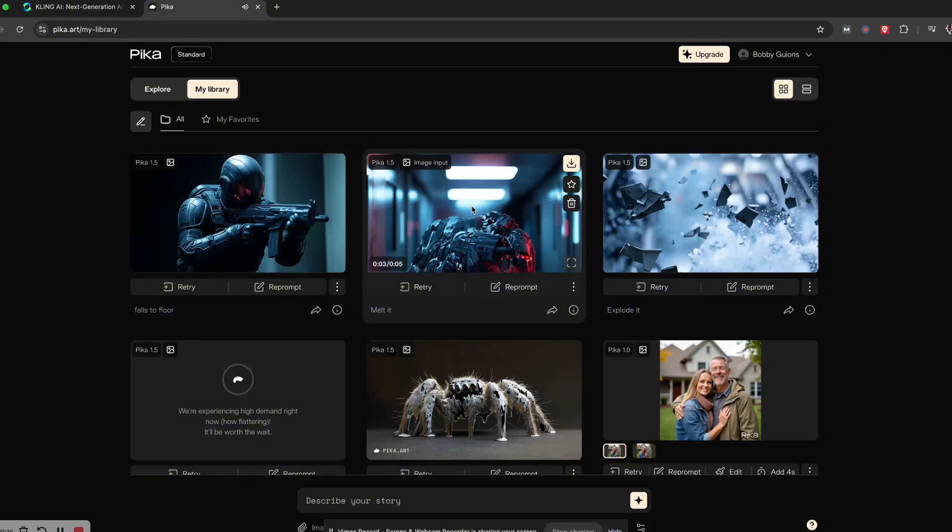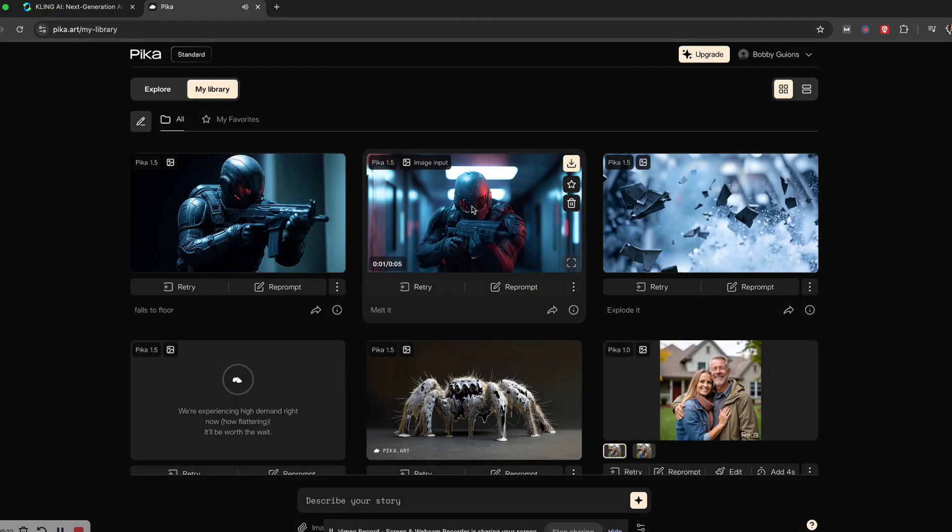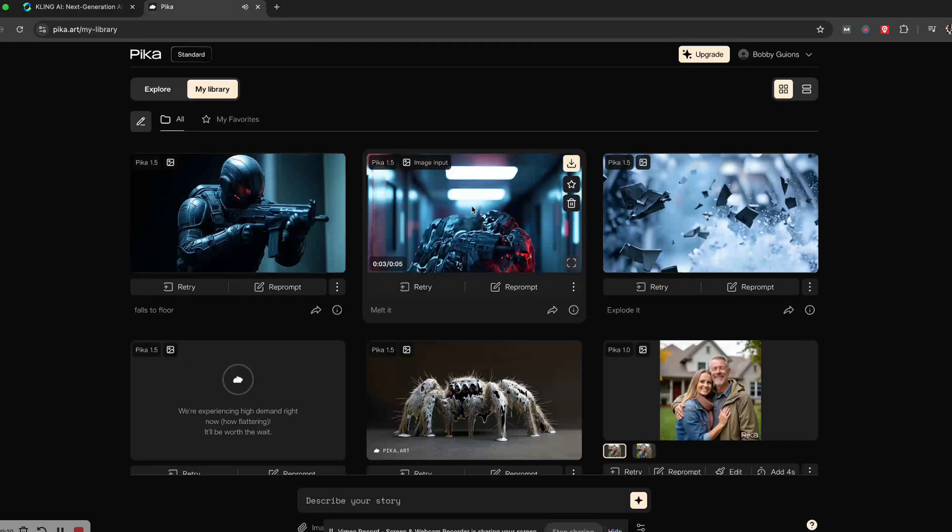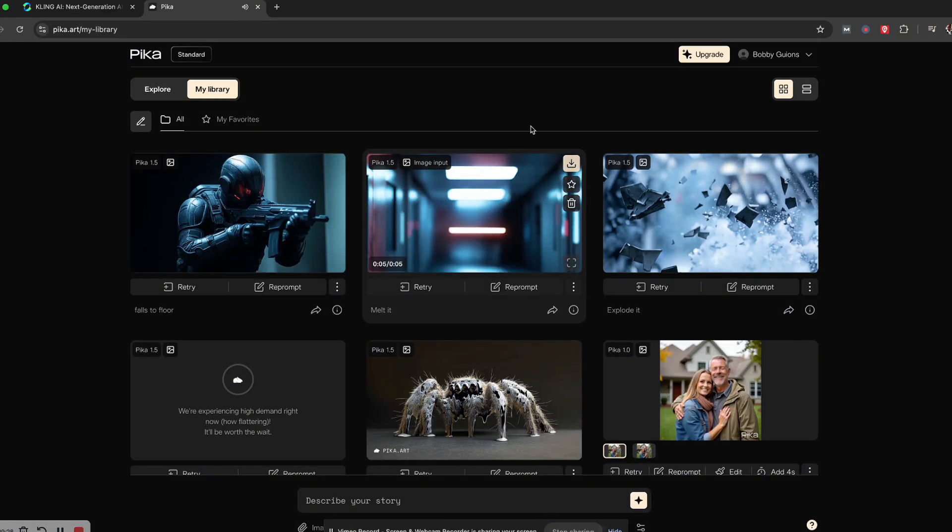That's nice. It even melts the gun. That came out really cool.